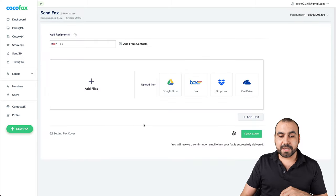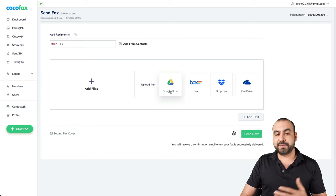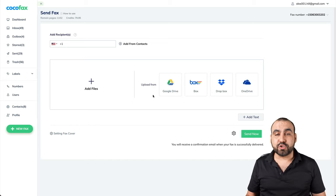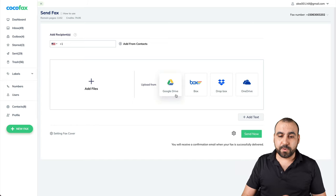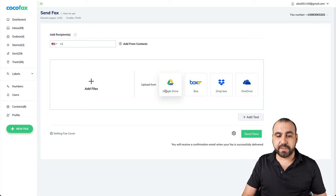Let's go back to new fax. Another way we can do is, for example, we have several type of cloud drives. For example, we have Google Drive, Box, Dropbox, OneDrive. In this case, we'll select Google Drive and it's going to open up our Google Drive panel.